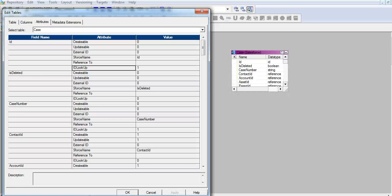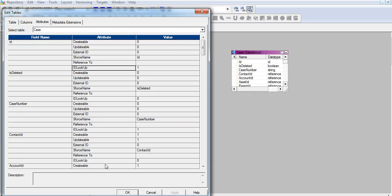I have to choose a field based on which I can update the existing record in Salesforce object. When I check the attributes of the case object, I see that ID lookup attribute value is 1 for both ID and case number.